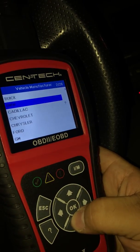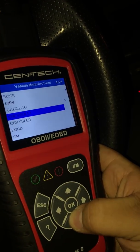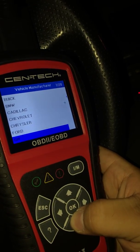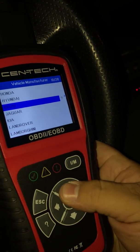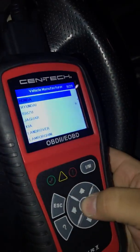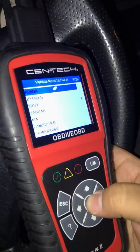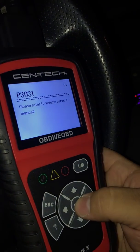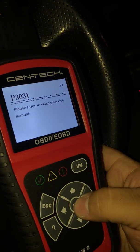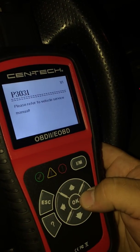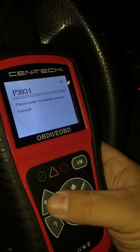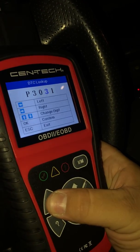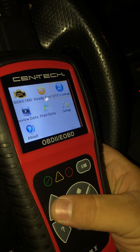Sometimes a code will say 'manufacturer specific.' In that case, select your car's make — this is an Acura, which is the same as Honda. So for P0301 on an Acura it says 'refer to service vehicle.' You would go online and search the code along with your car's year and model.